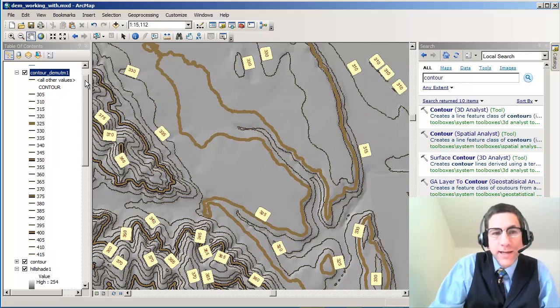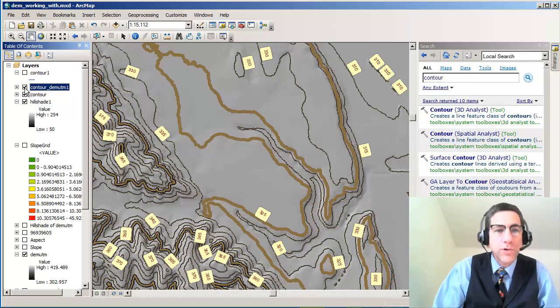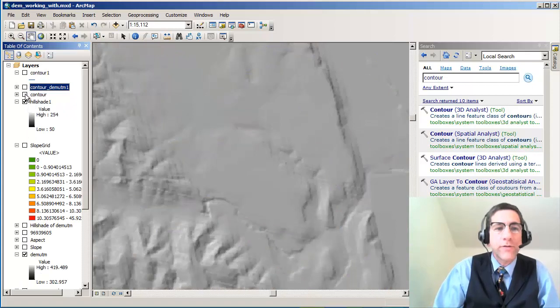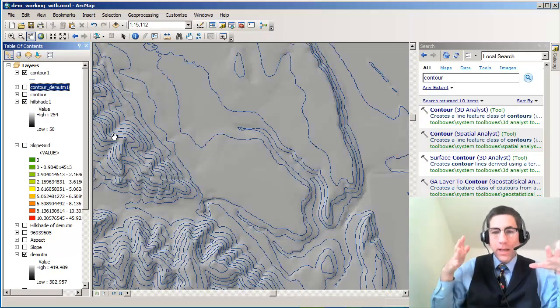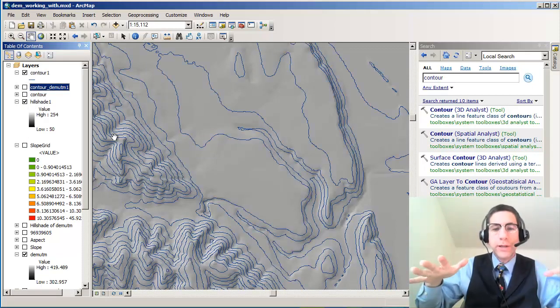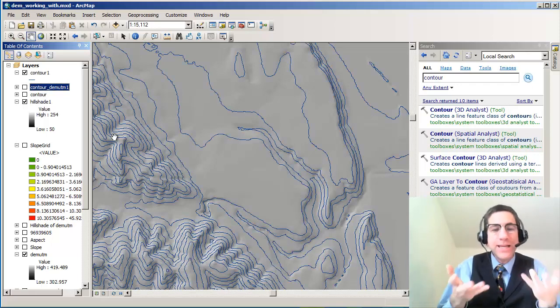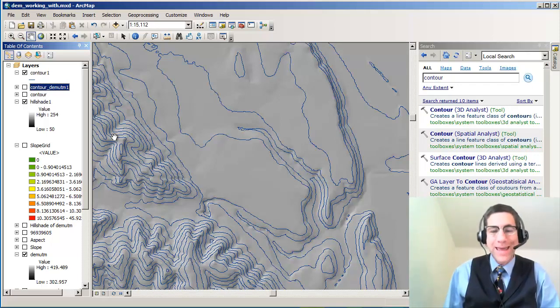And the most important thing, of course, is that you can actually quickly create contours or ISO lines from a digital elevation model, in my case, or any sort of raster grid.